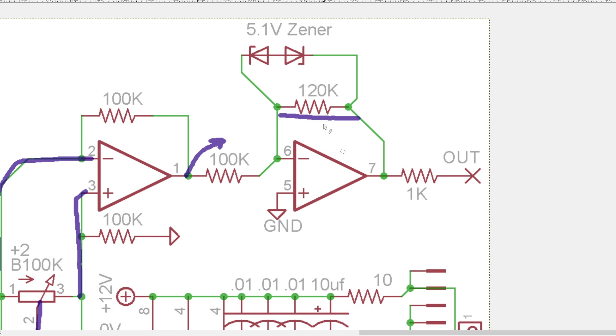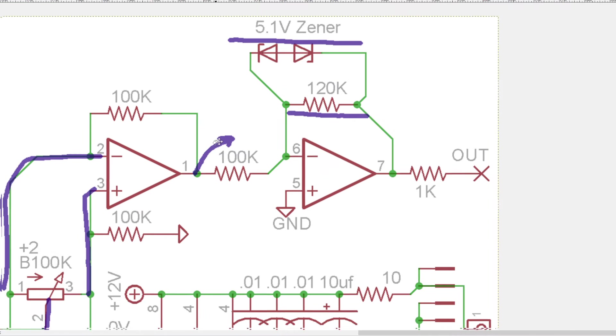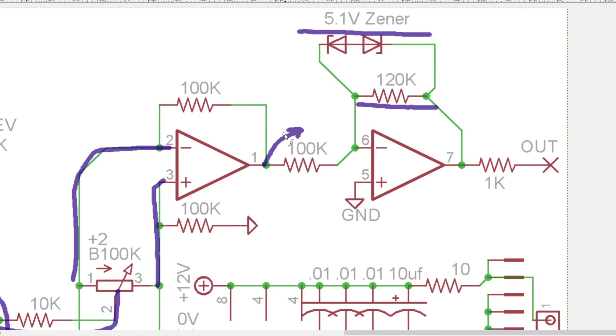So just once it goes over 5.1 volts that Zener pair is just going to pass it straight on ignore the resistor and have negative feedback and clamp it. And that's because we can have really high outputs that are coming from this differential amplifier.